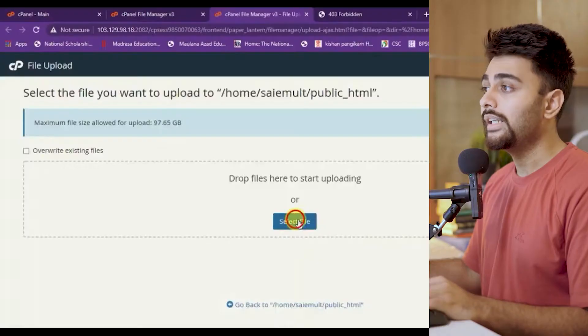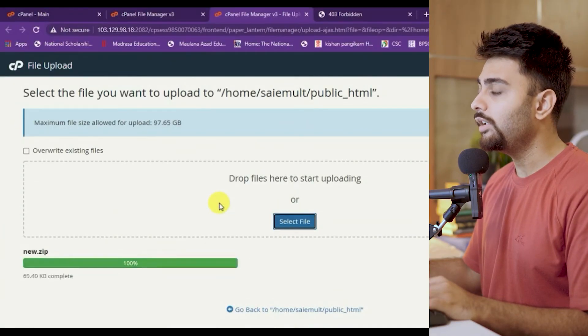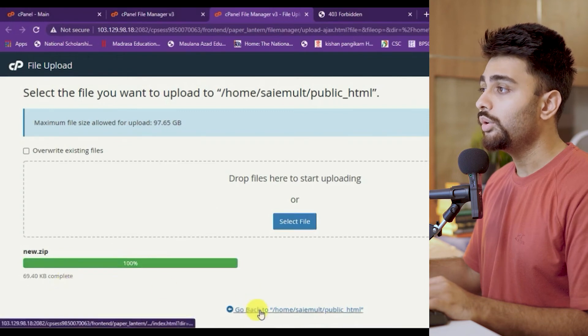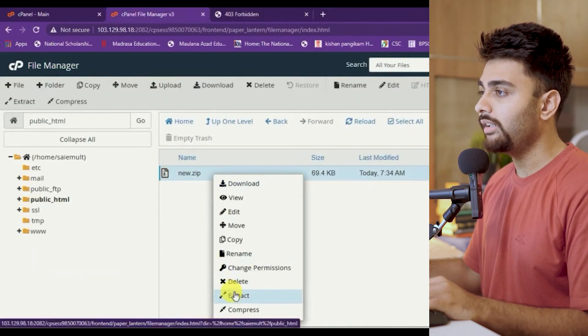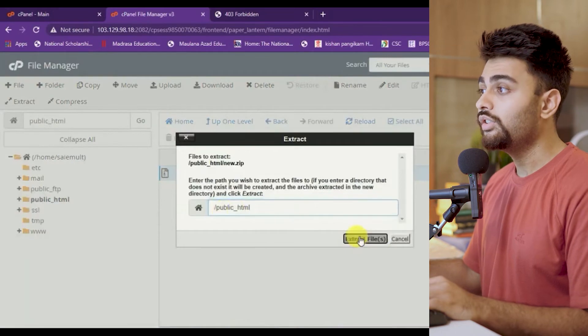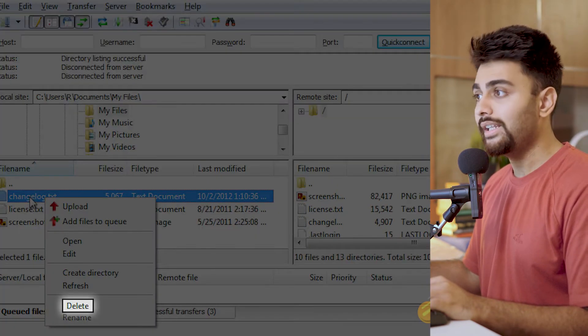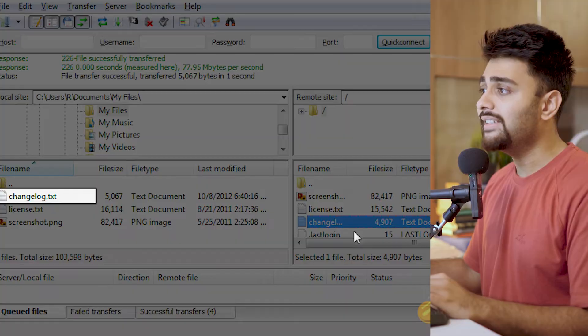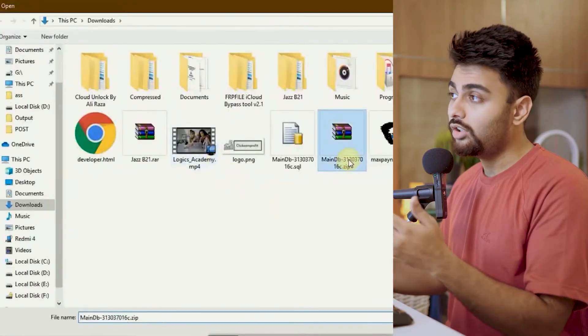Step number four: re-upload the files. You can do this using cPanel or FTP. If you're using cPanel's file manager, upload the zip file directly to the public_html folder, then use the file manager to extract files directly from the zip. Alternatively, you can use FTP — connect your site to an FTP client like FileZilla and simply upload all the files.